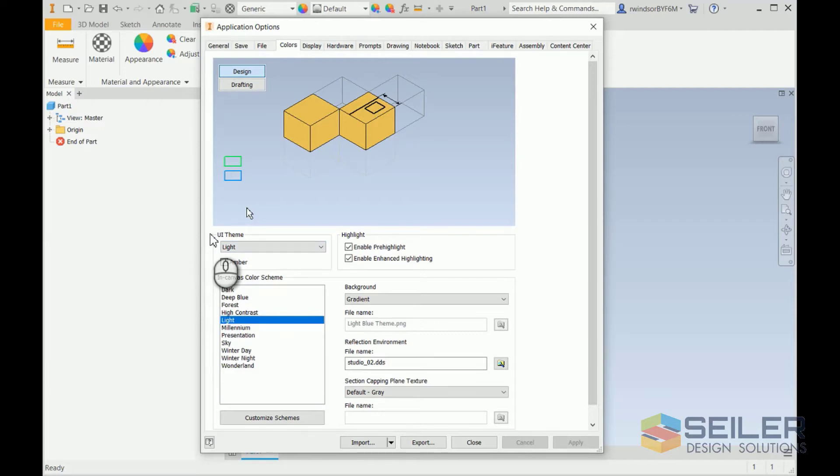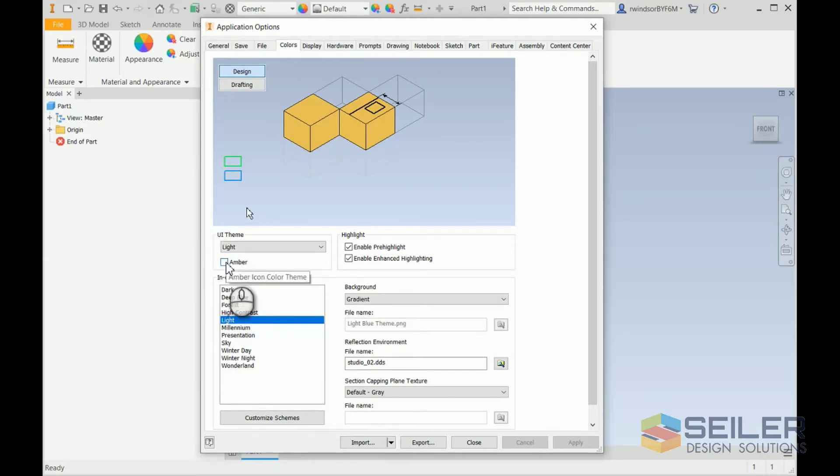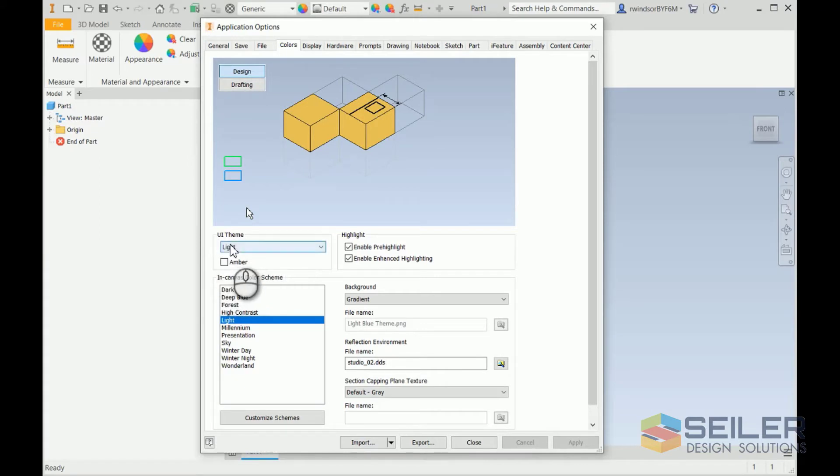We're going to change this to the dark theme. If you notice, this box itself has actually moved up on the page. The amber box is still here in the user interface theme, but they've added this. It is a drop down for, you guessed it, light and dark themes.